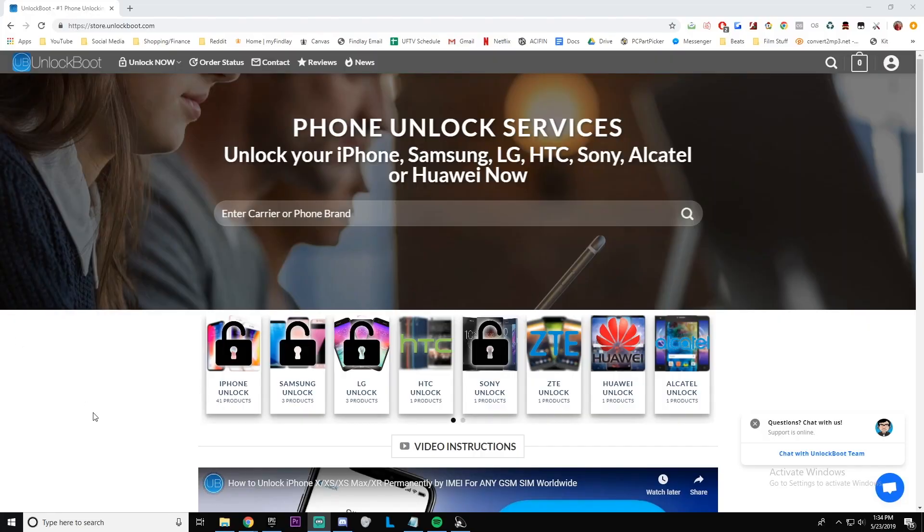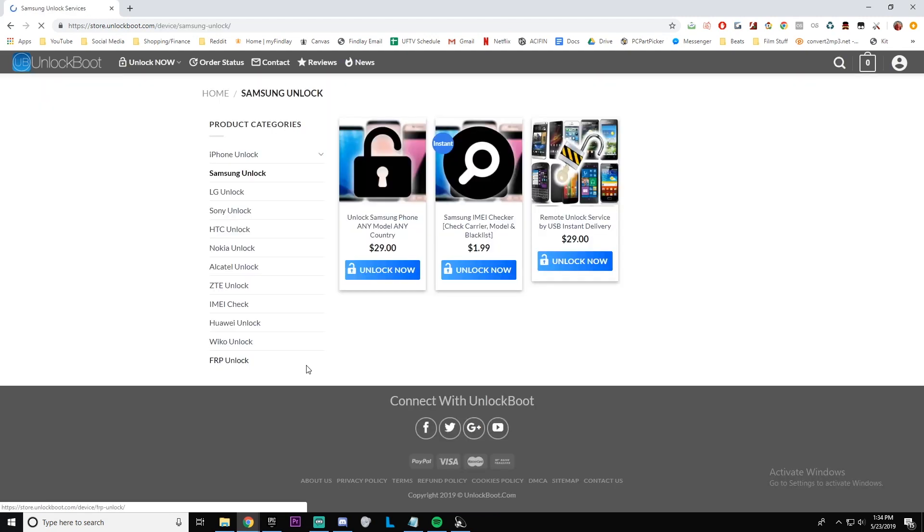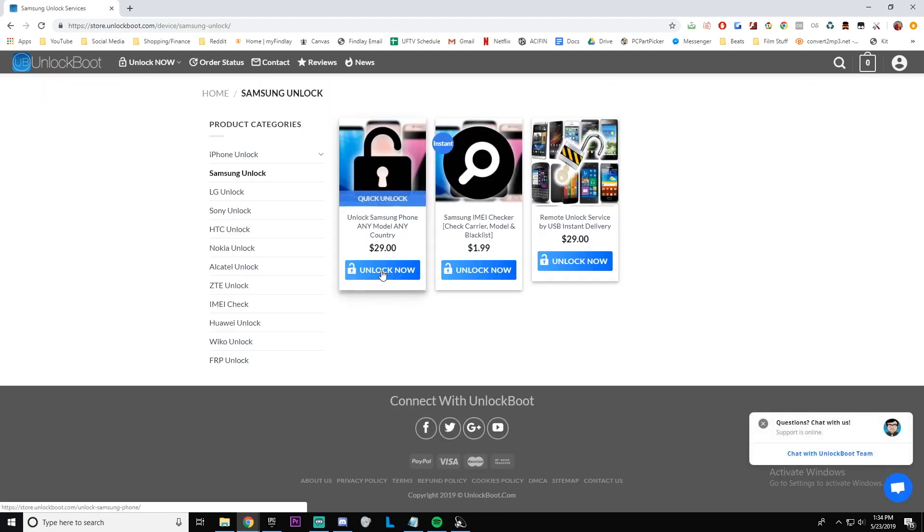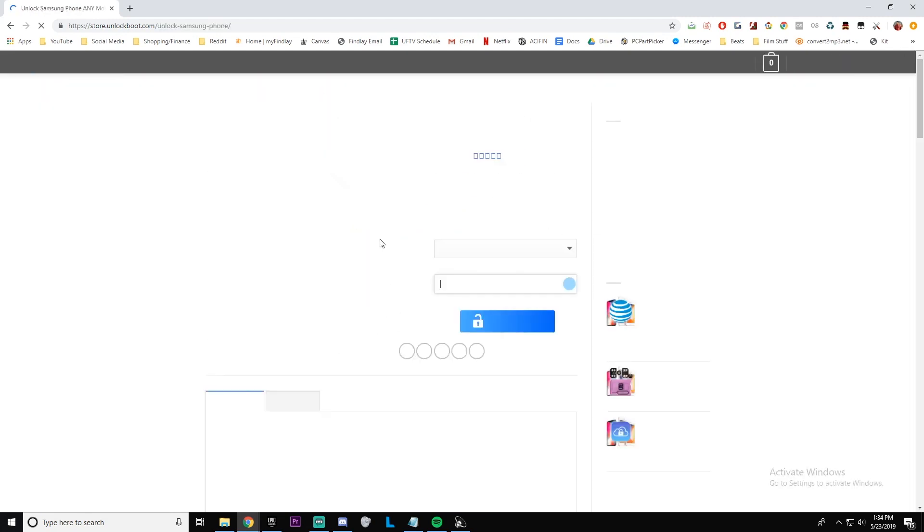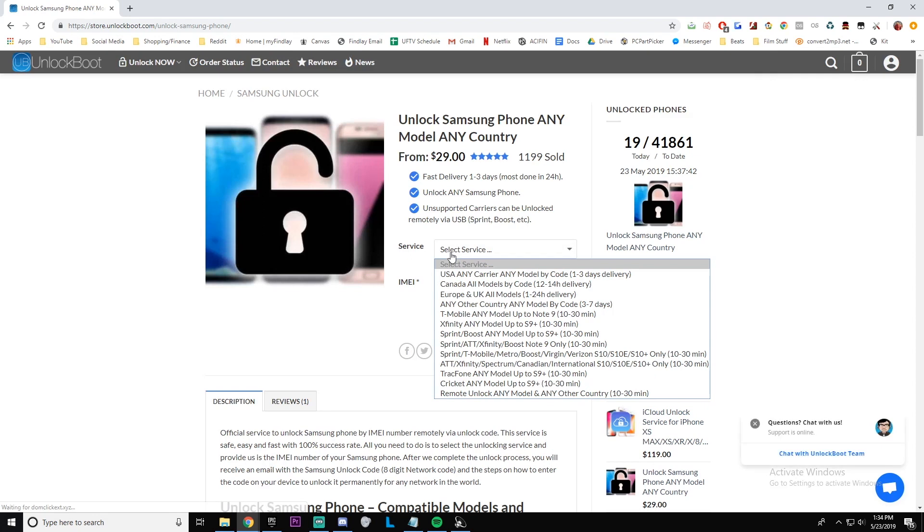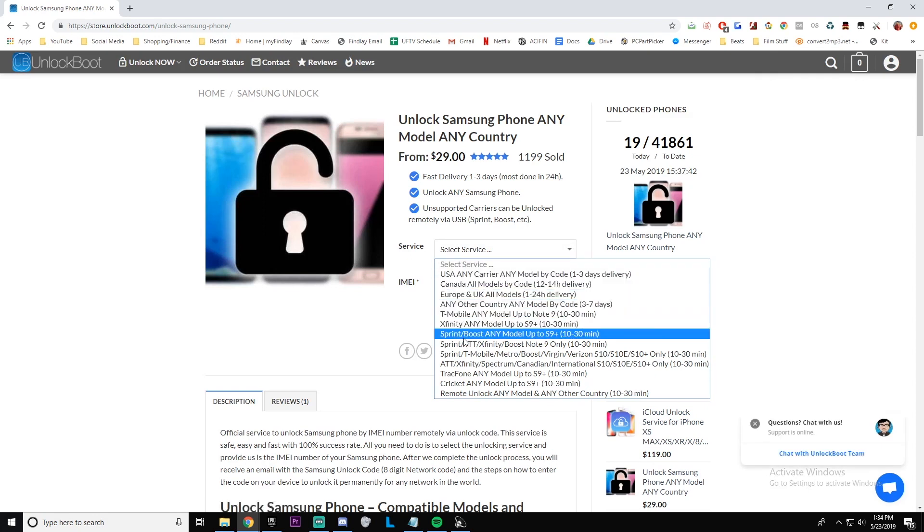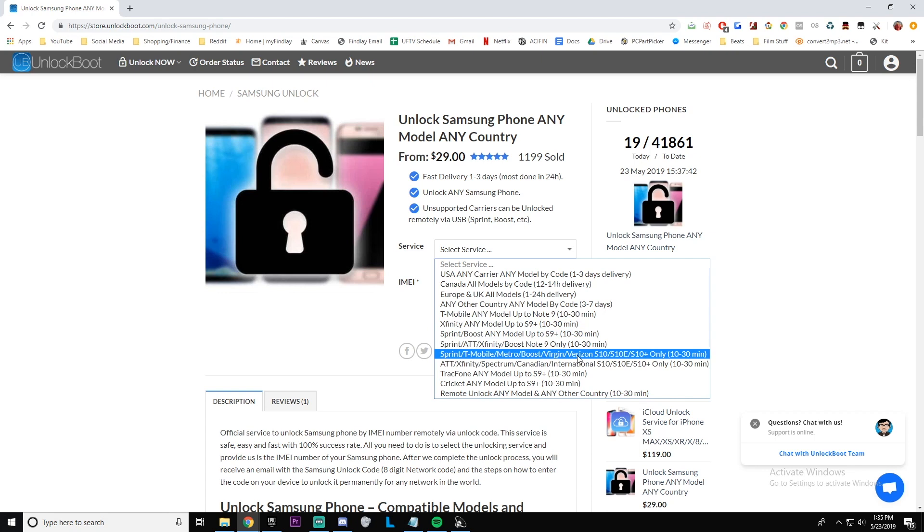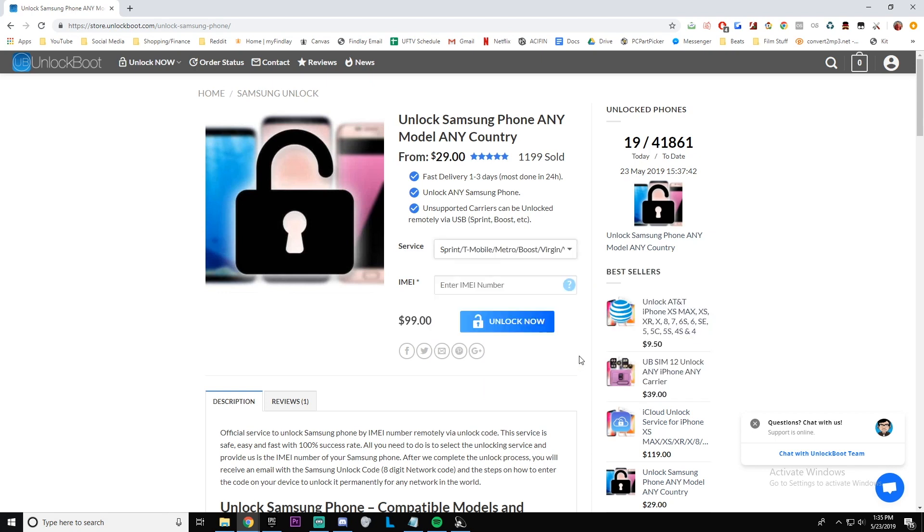Now you're going to want to go to store.unlockboot.com, link will be down below. Once you're there just go to unlock Samsung and under service find the Verizon S10 model that you're looking for. You're going to want to enter in your IMEI number and then click unlock now.